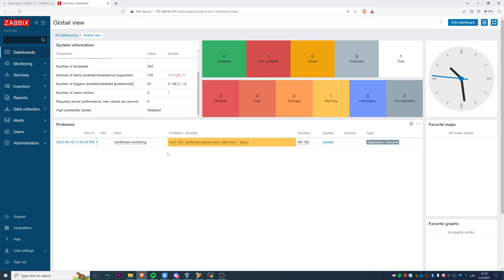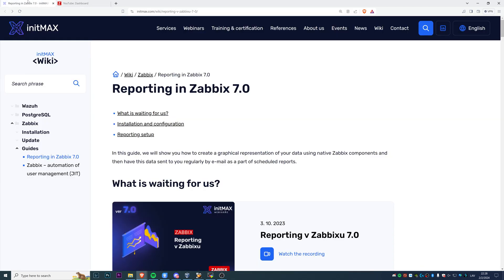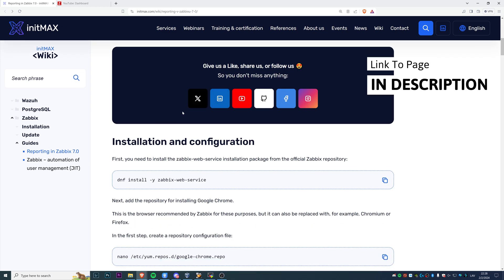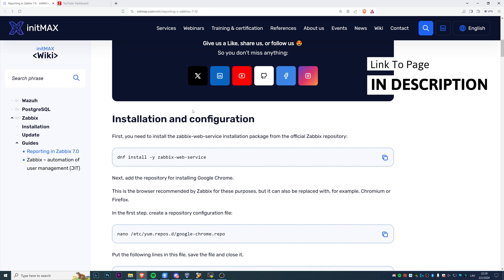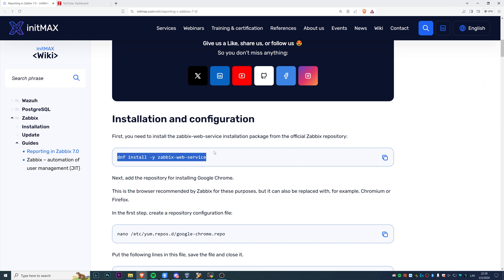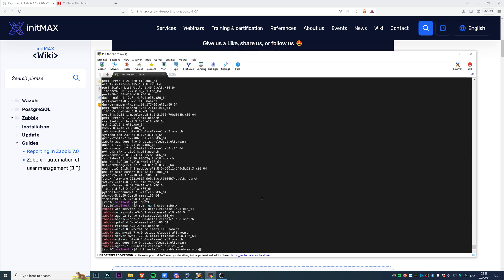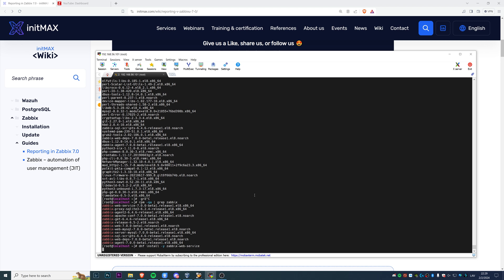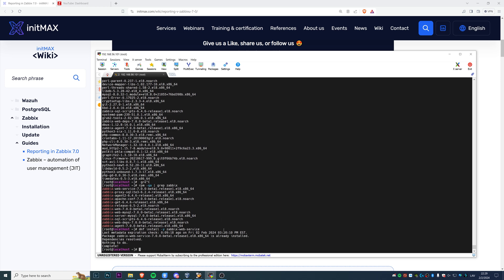To make it easier to follow along and copy all the commands, we're going to use this guide from Initmax, who is also an official partner of Zabbix. Basically, it's mostly going to be just copy pasting. First of all, you need to install the reporting service itself, which is an official component of Zabbix published and maintained by Zabbix. Just copy paste in your CLI. I already have it installed, so nothing to do.